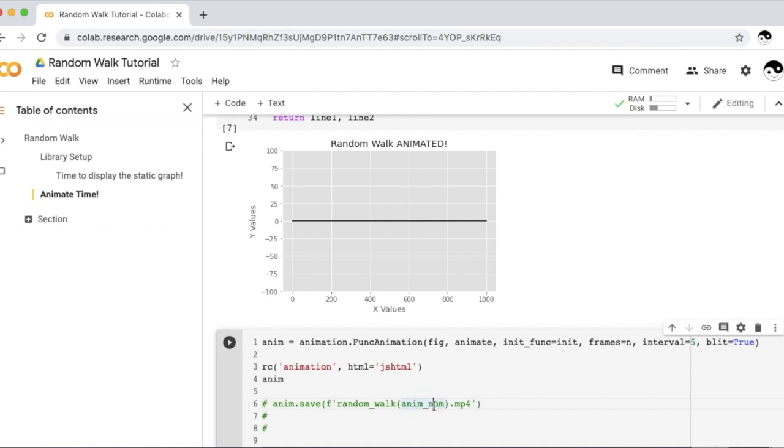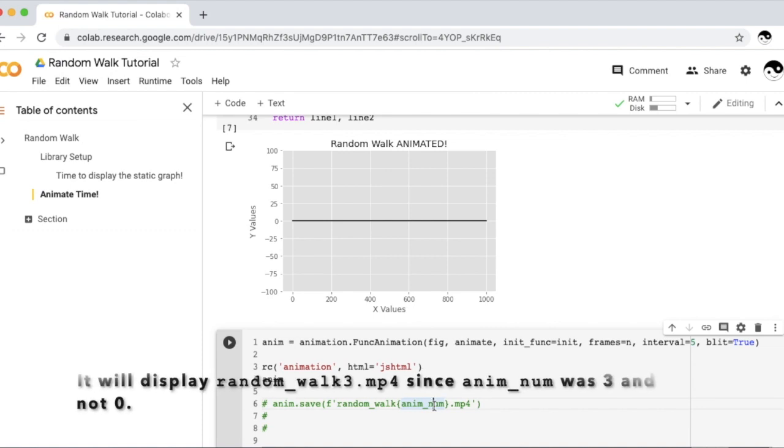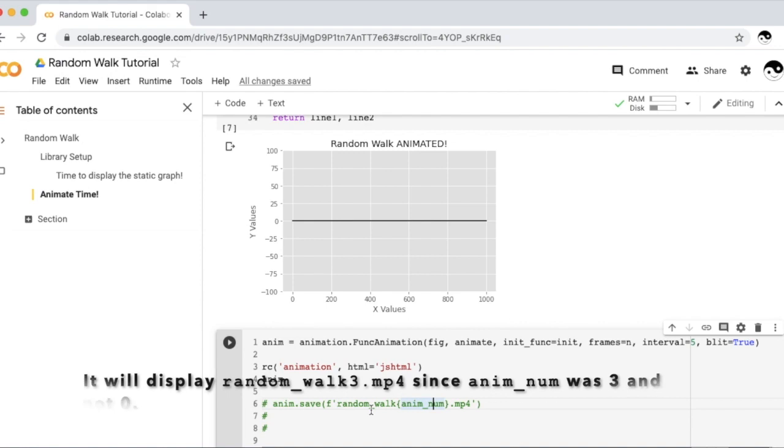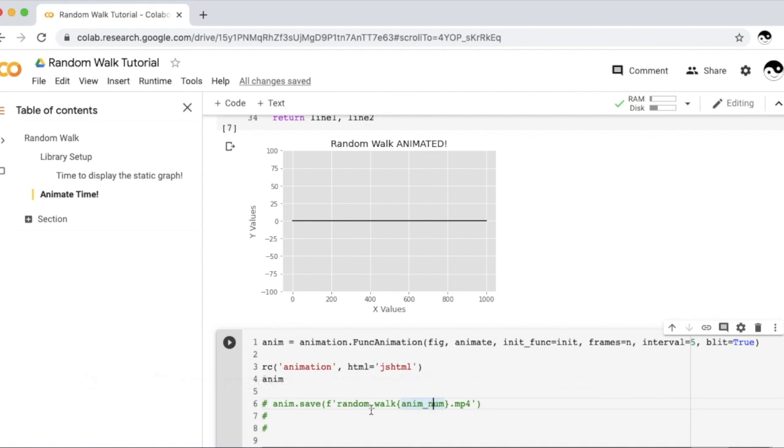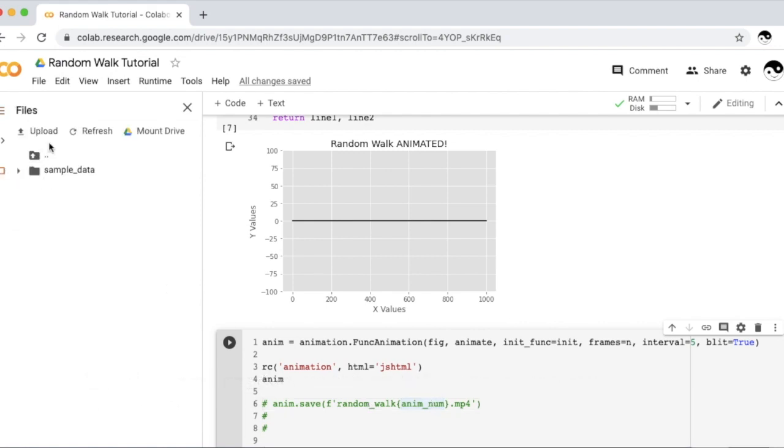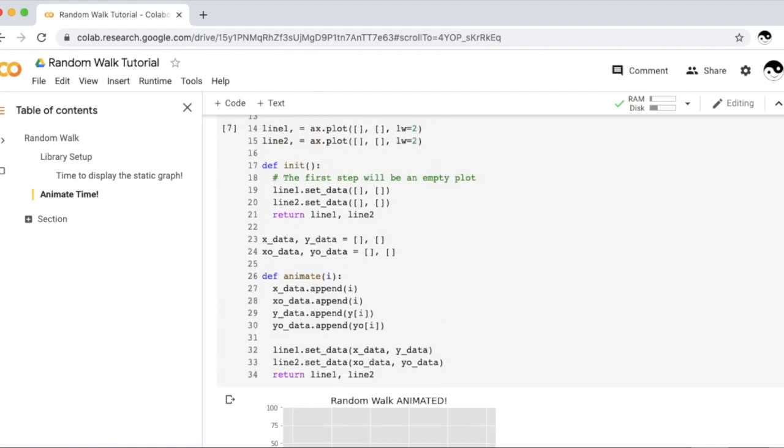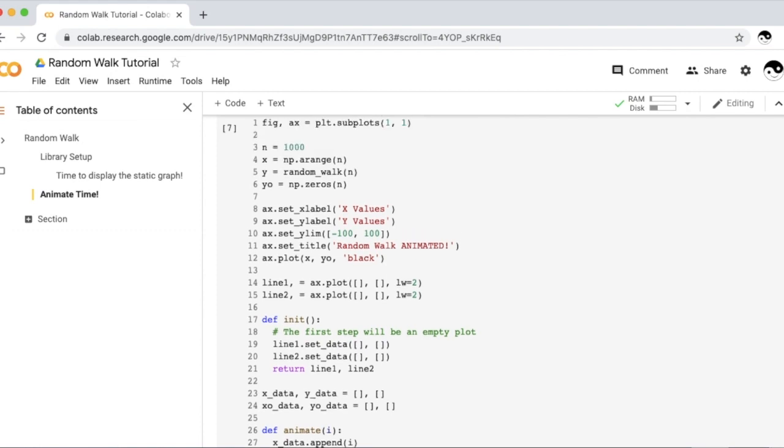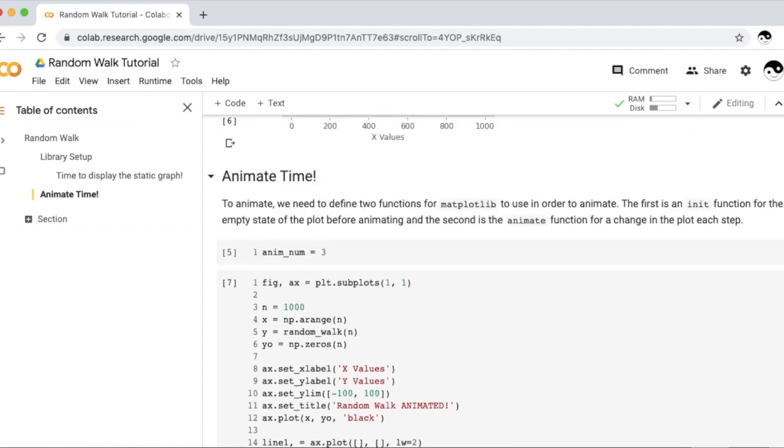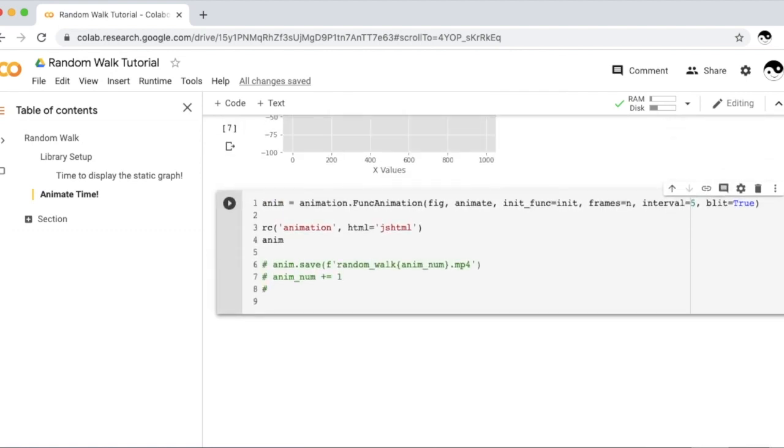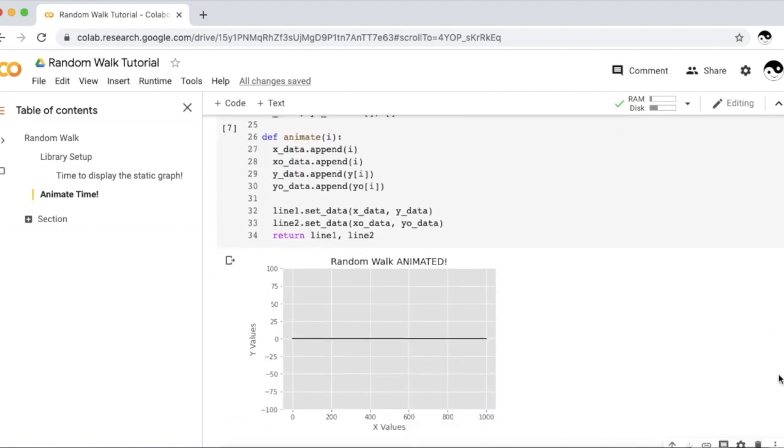If you're not familiar with fstrings, this will take our animNum variable and place it right here. So because I have our anim number to 0, this will write the animation as randomWalk 0.mp4. And this will place it in the files right here, and we can double-click, and it'll run in our environment. And then, because we want the animation number to change each time, so we don't want to continually save the animation the same file, we'll add the number 1 to animation number. So without further ado, let's run.